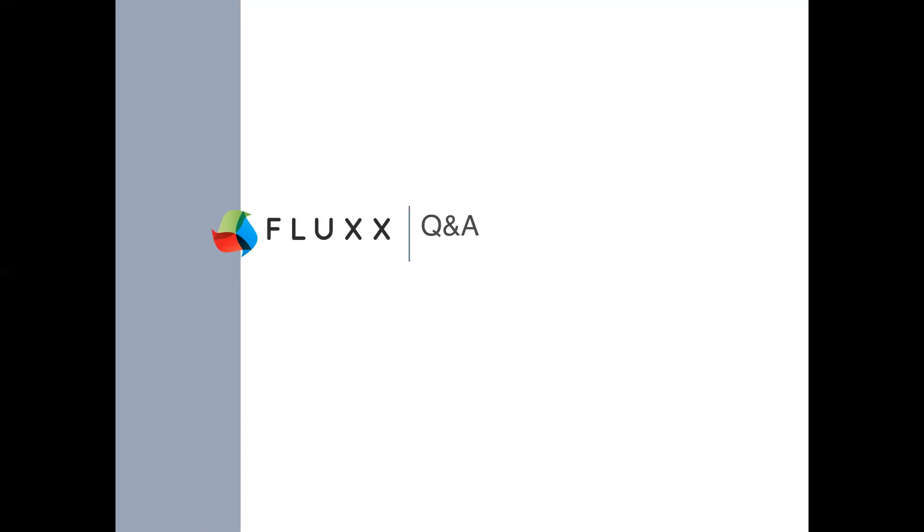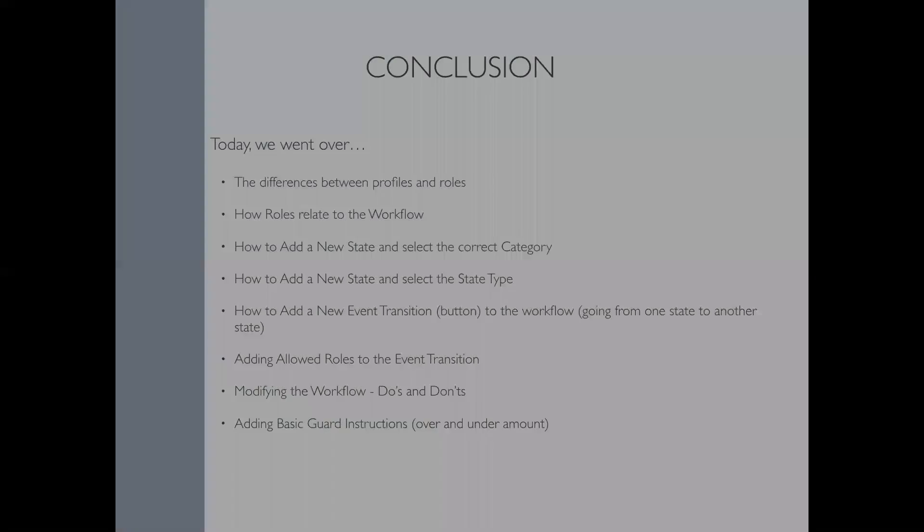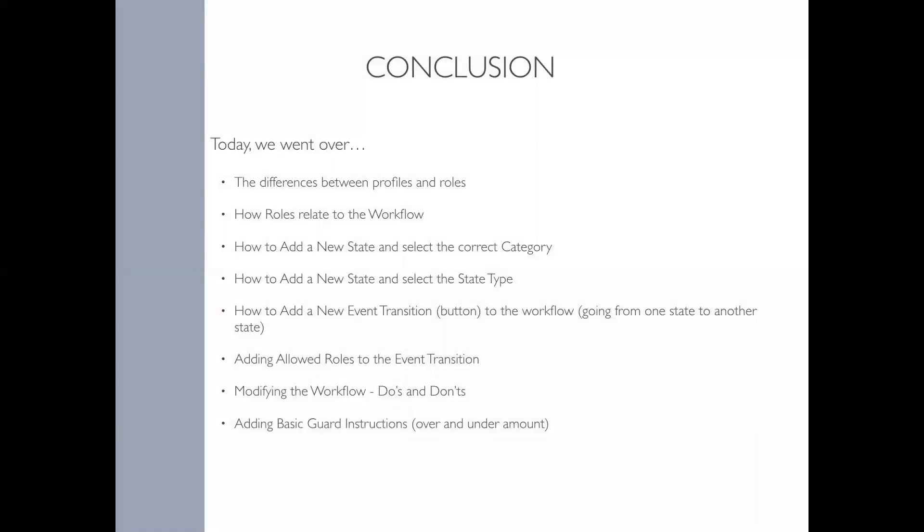That looks like that's the last question here. We'll go ahead and call it for today. For any questions you have that were unanswered today, we'll provide you with resources on where to seek answers. We typically experience a high volume of questions. You'll be able to find these video recordings and any continued Q&A on our knowledge base. Today we went over workflows. We learned the difference between profiles and roles, how roles relate to the workflow, how to add a new state and select the correct category, how to add a new state and select a state type, adding allowed roles, how to add a new event transition or button to the workflow going from one state to another state, adding basic guard instructions and modifying the workflow do's and don'ts and a couple of tips here and there.